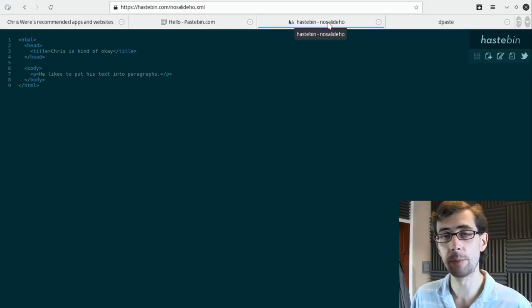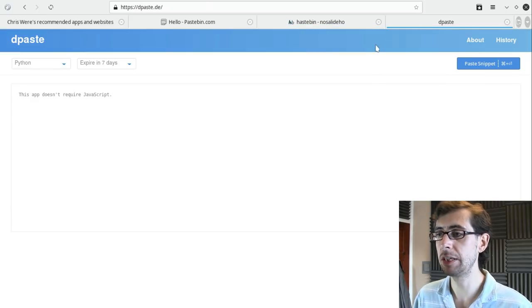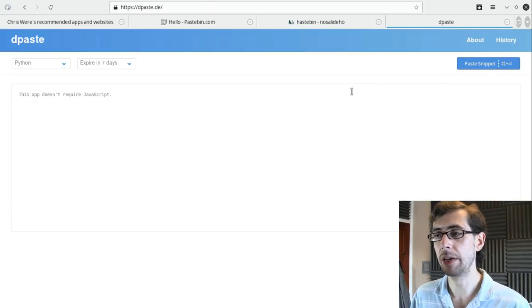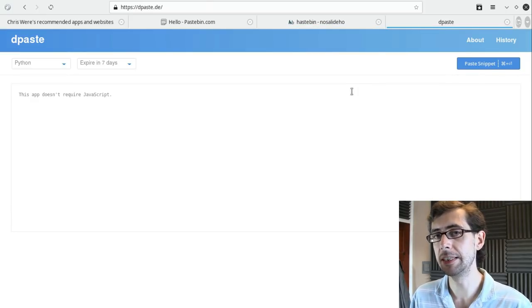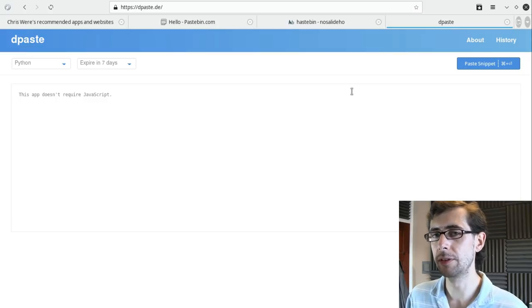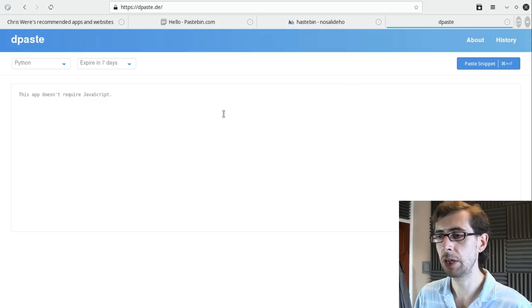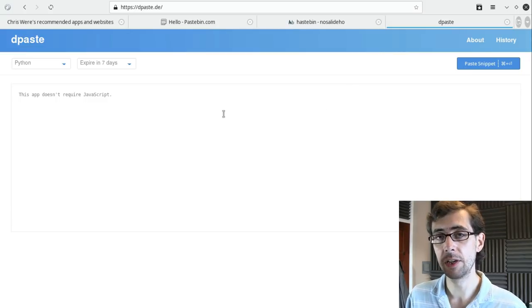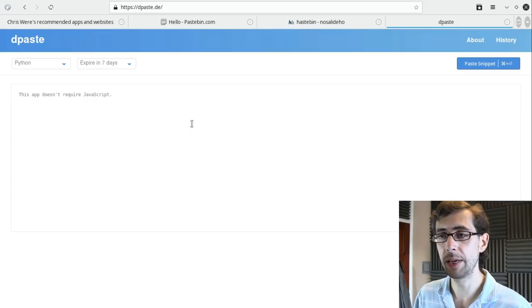So you've got Hastebin available at hastebin.com, and you've got Depaste available at depaste.de. I will, of course, as always, put those links down in the description, and if you are interested in more of these kind of app picks,